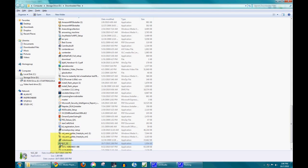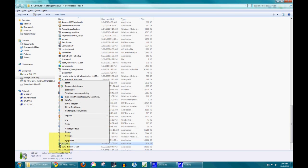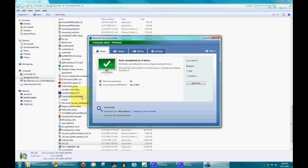I'm going to right click on it and scan with Microsoft Security Essentials. You can scan with whatever antivirus you have on your computer. I like Microsoft Security Essentials.